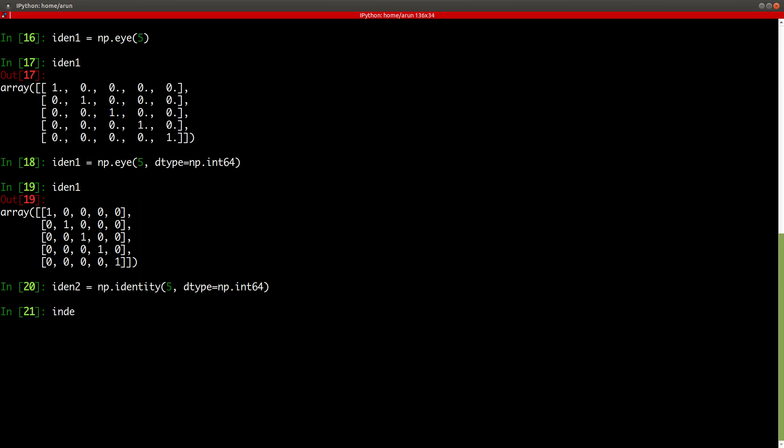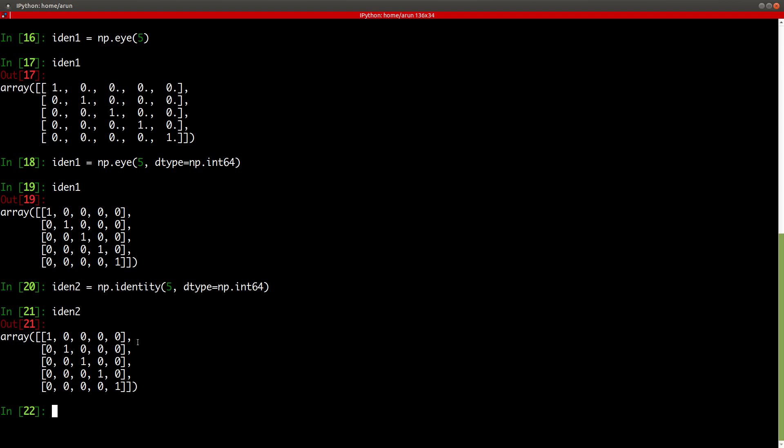So, this way, there are two methods to create identity matrices. Now, let me clear this up and then, let's talk about random, random numbers.